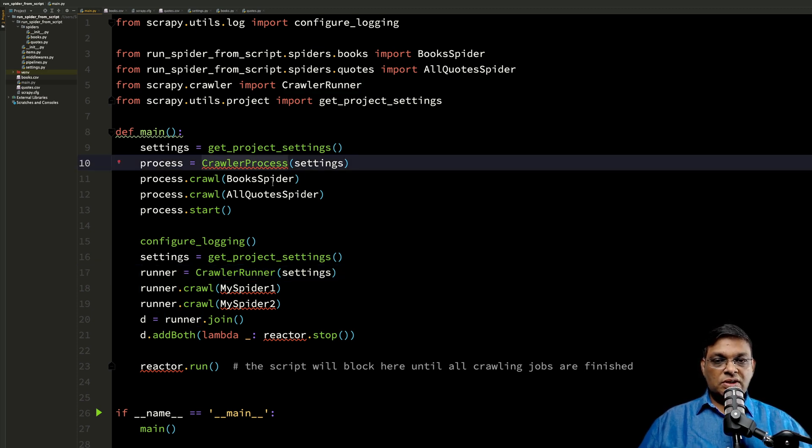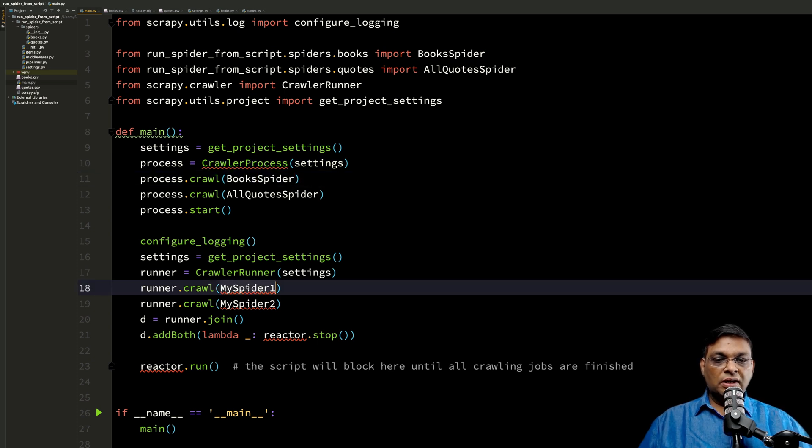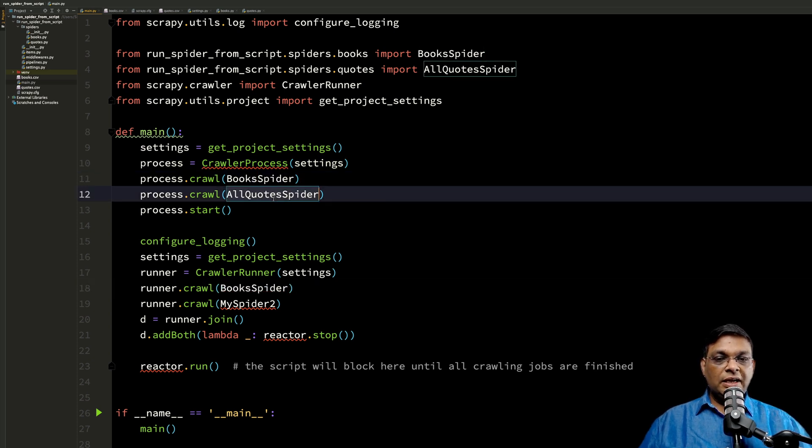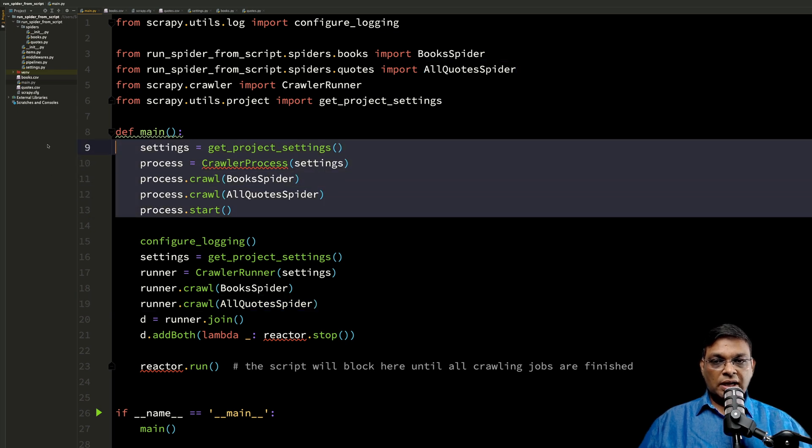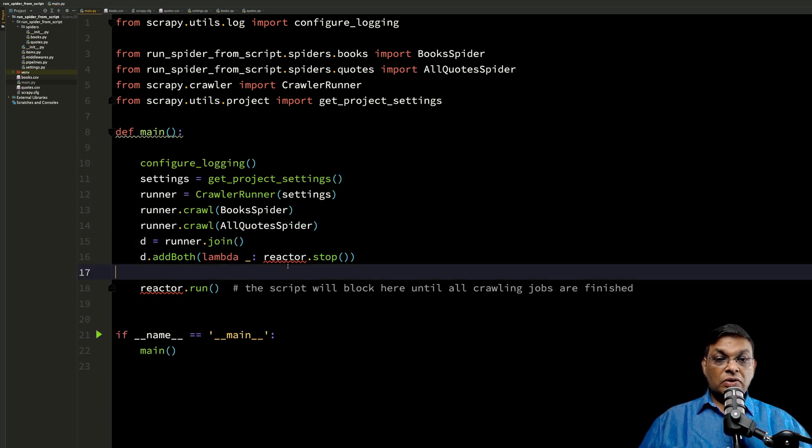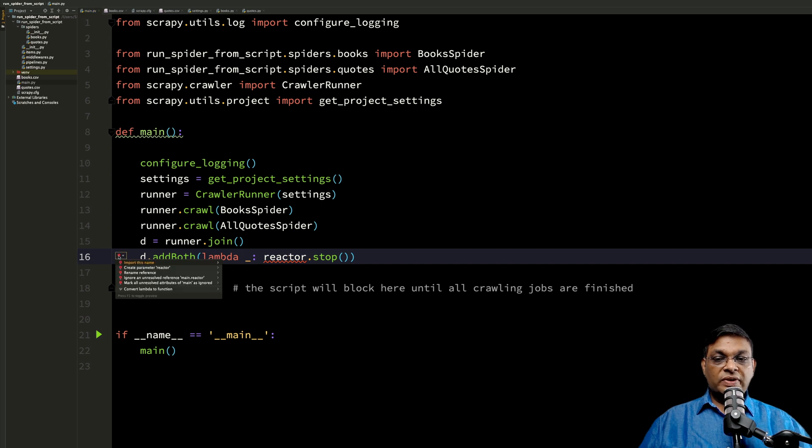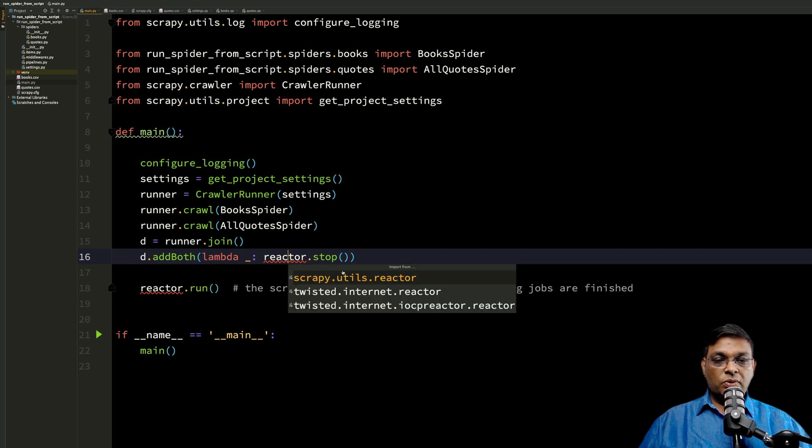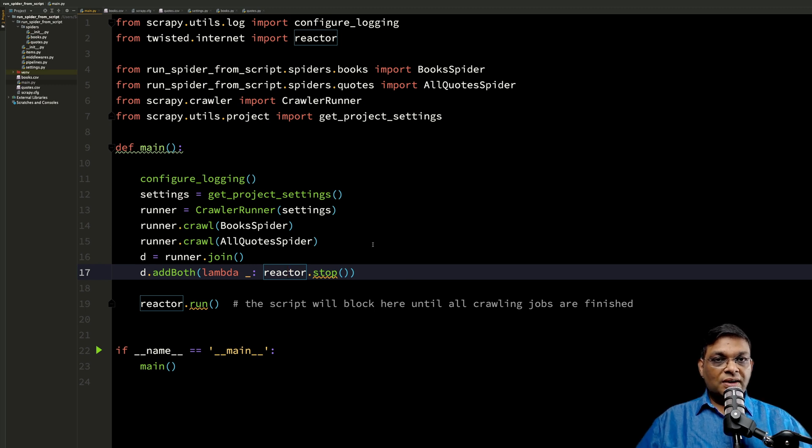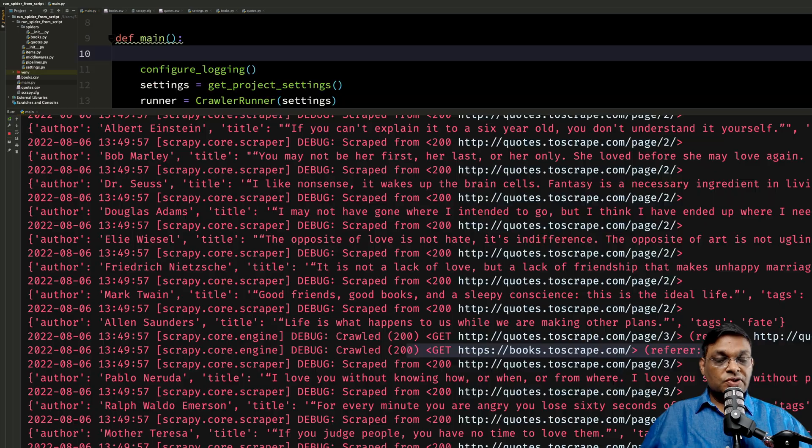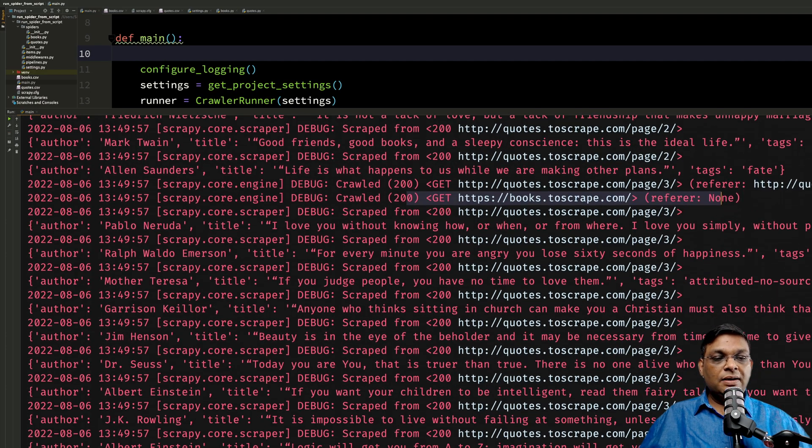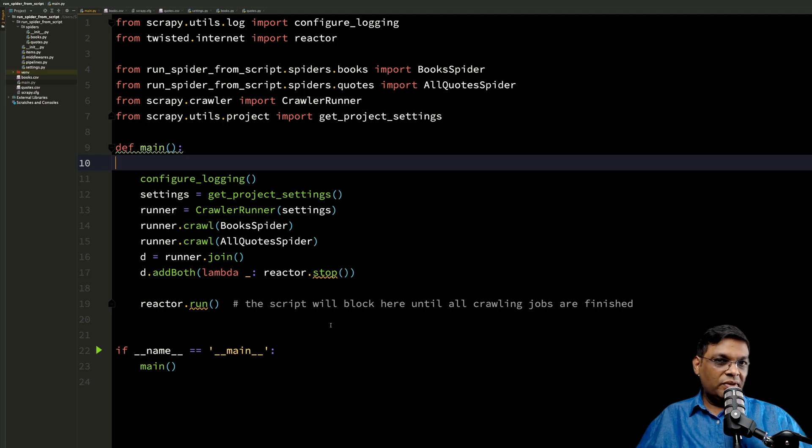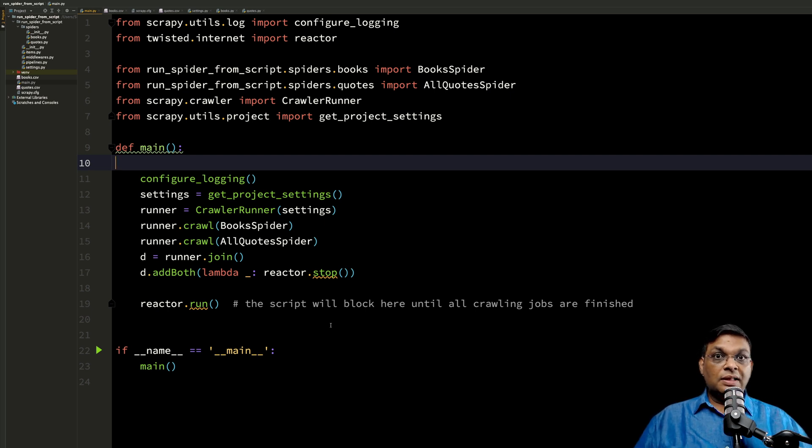We know how to create crawler runner because that is same as crawler process. No change. And now we have to give the class name of both the spiders. Now I can safely delete it. And we also need to import the reactor from twisted.internet. Now so far, the impact of this code is going to be the same. That means that both the spiders are running in parallel. So if it is the same, then why to bother with all that code, something that is not easy to remember?